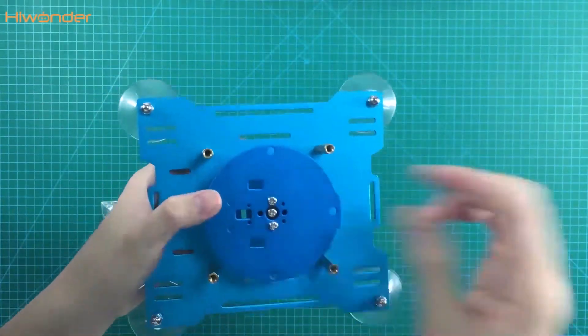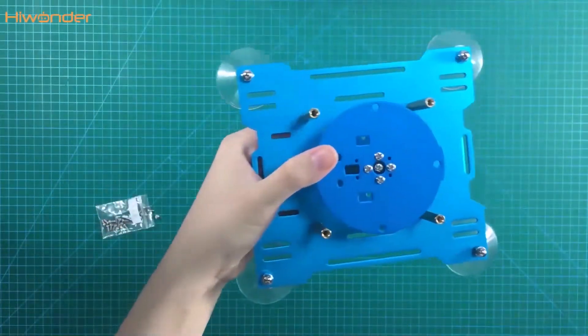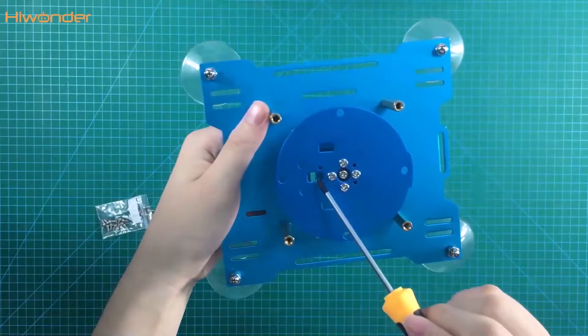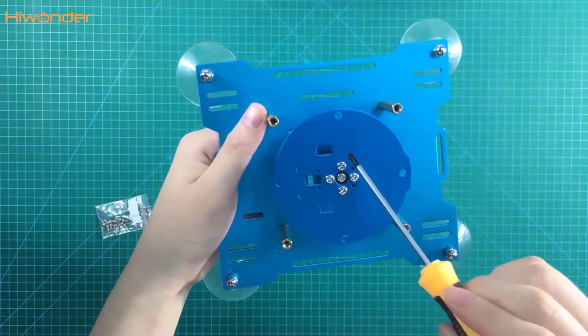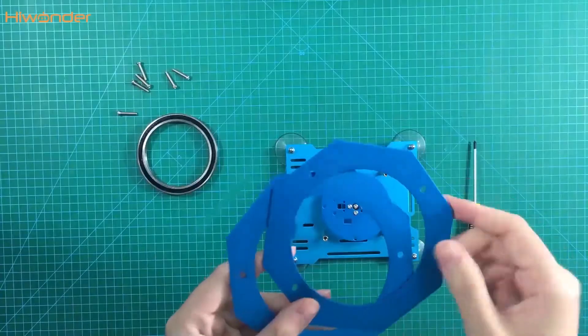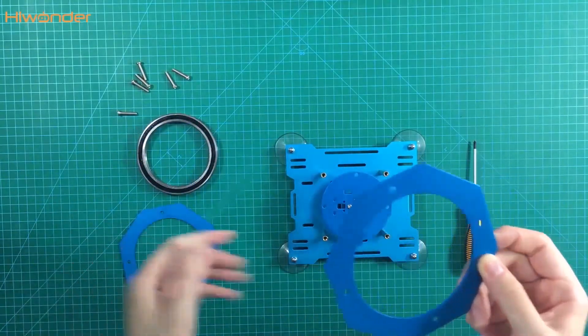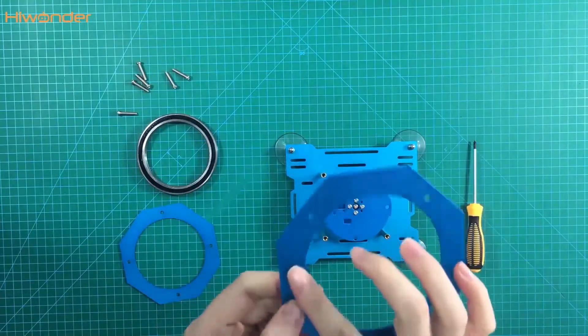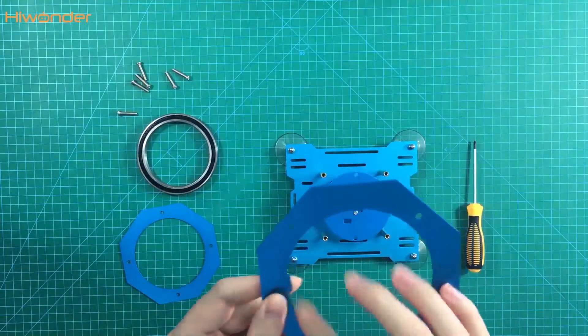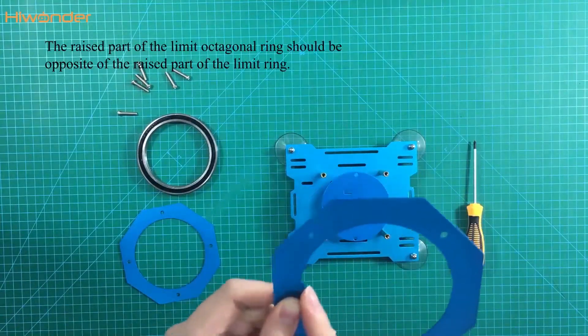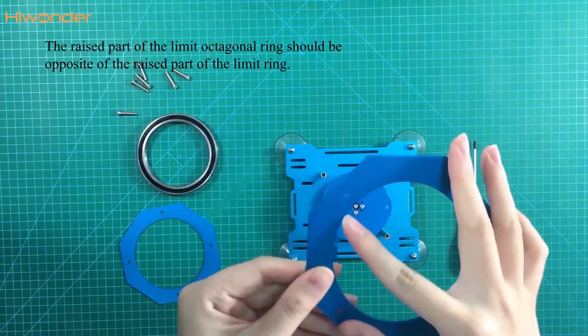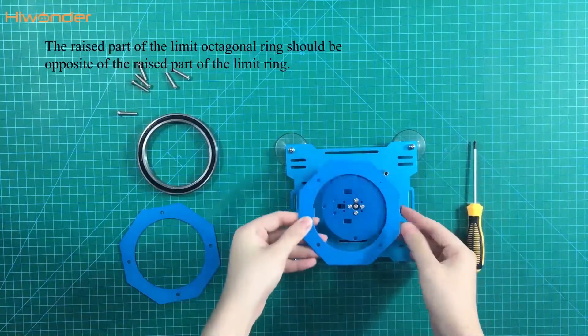You can see the screws are in the correct direction. The next part is the limited octagonal ring. It also has the raised part. But it should be opposite to the limited ring.